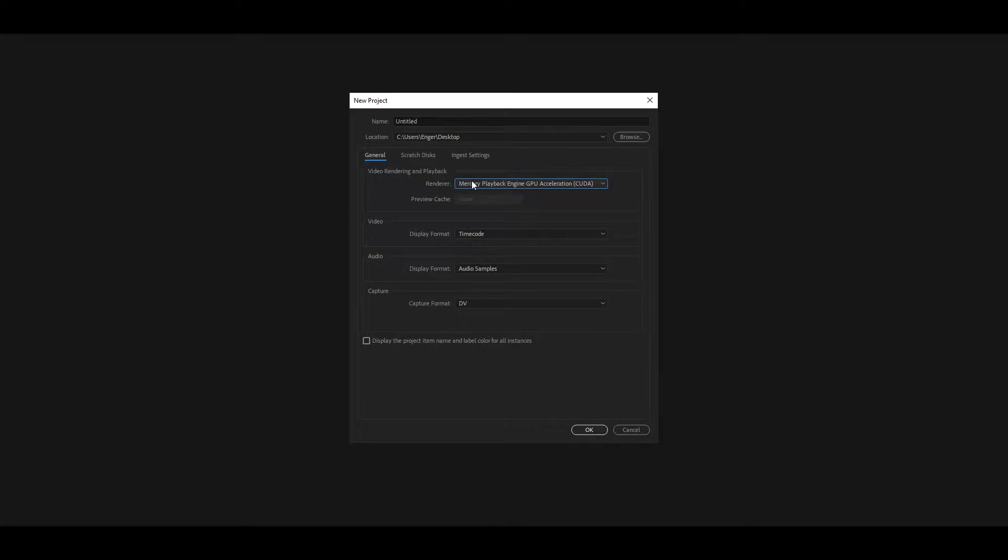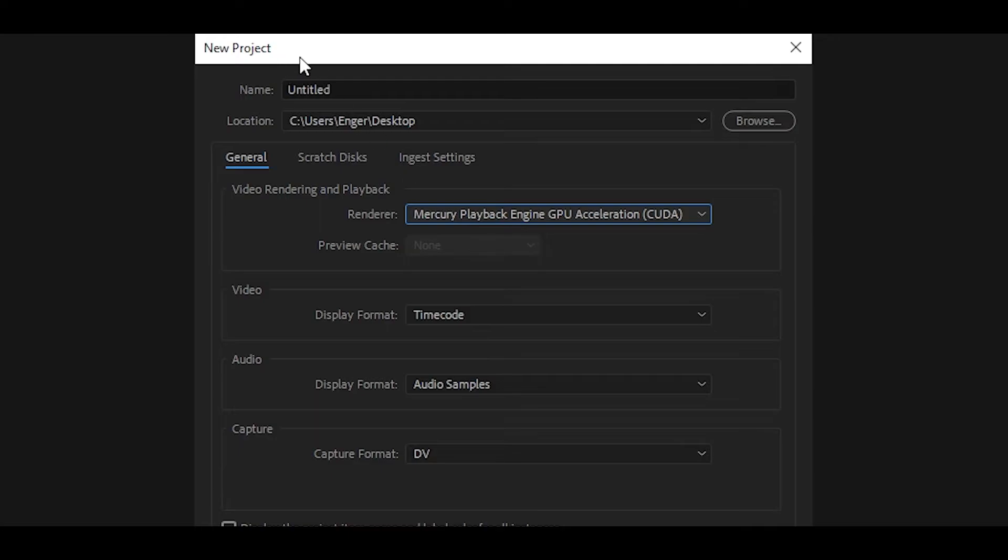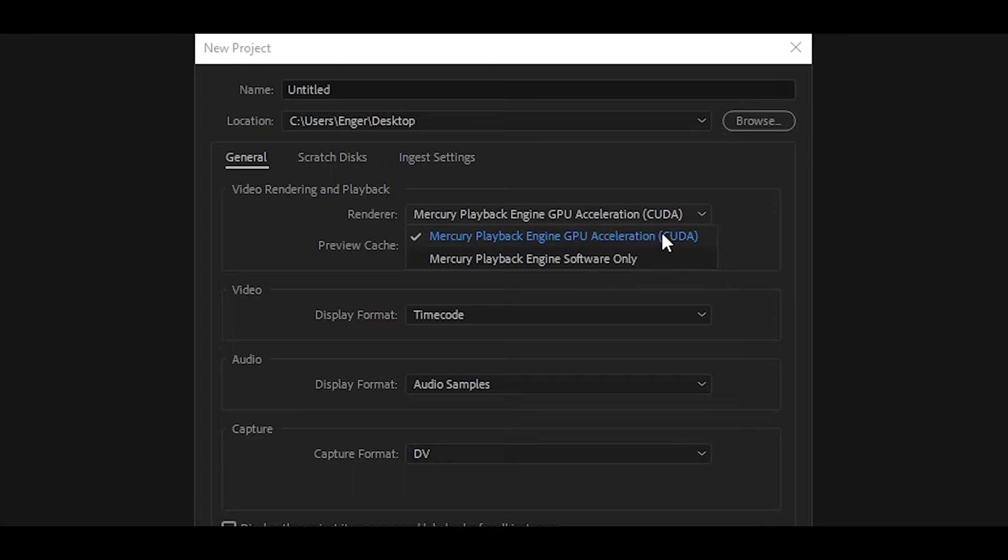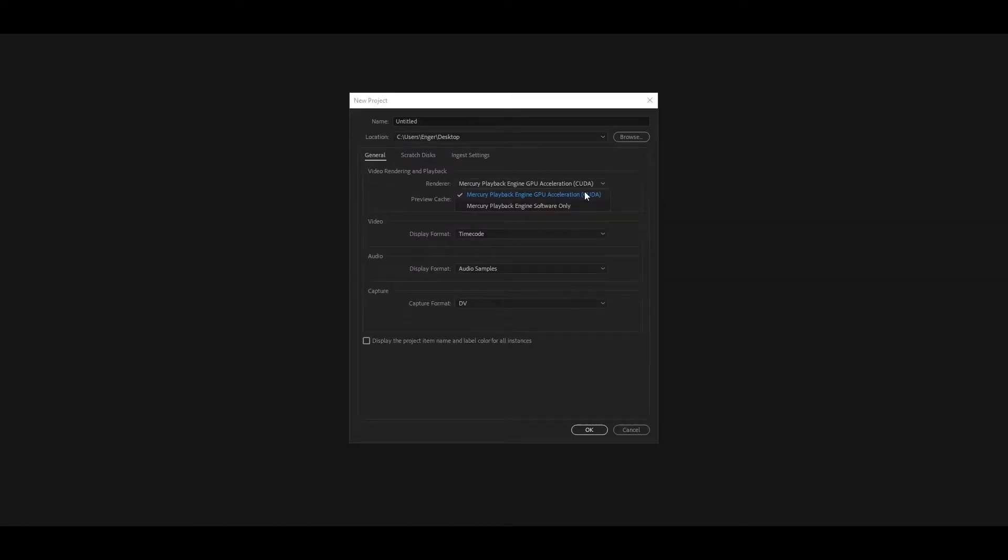The first step is the easiest and a lot of people do know this already, but once you start a new project you want to change the renderer to Mercury Playback Engine GPU Acceleration. Try to select anything other than the software only option, so in this case it's the CUDA option for me. This is going to use your graphics card instead of your CPU so everything is going to be faster including rendering.